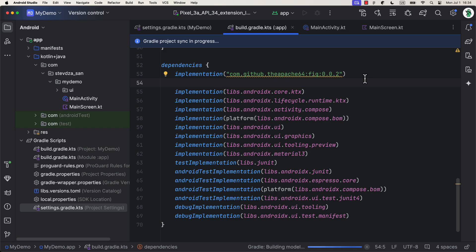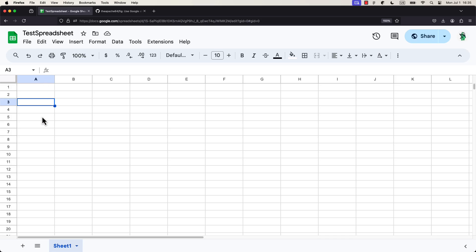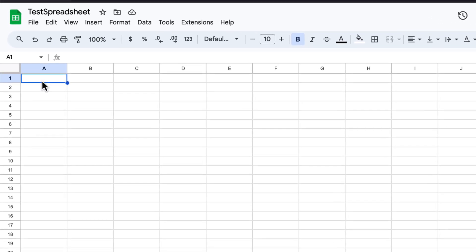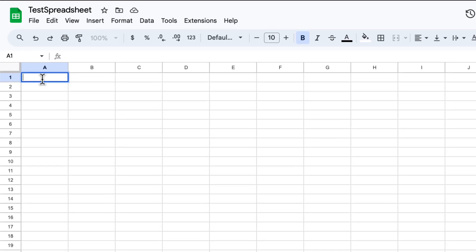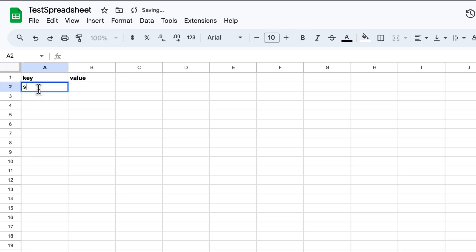Now, before we get into the code, let's create one simple Google Sheet document. As the name of this first column, specify key, and as the name of this second column, specify value.